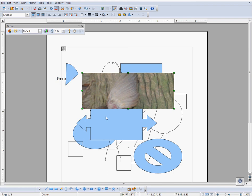You can also import an image by going to the folder that your image is in, copying it, and pasting it into the document.